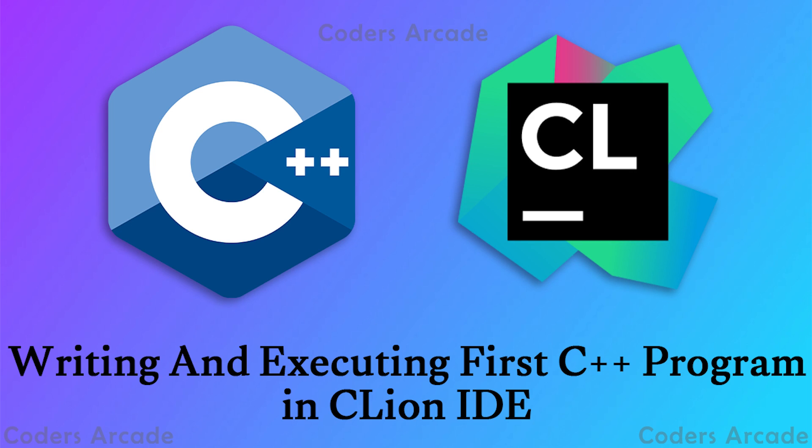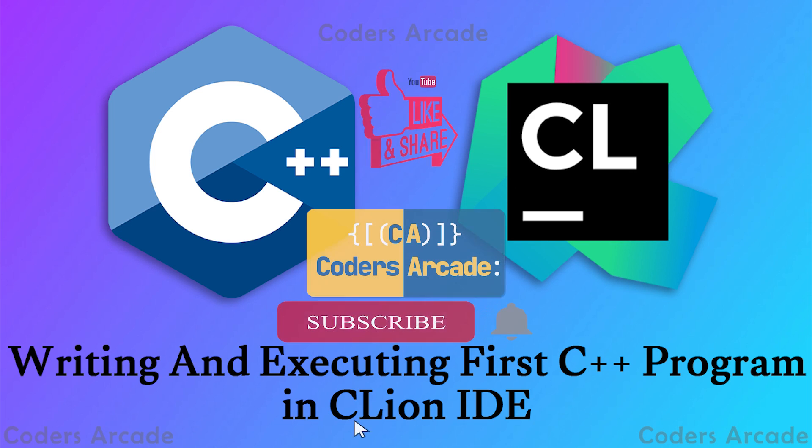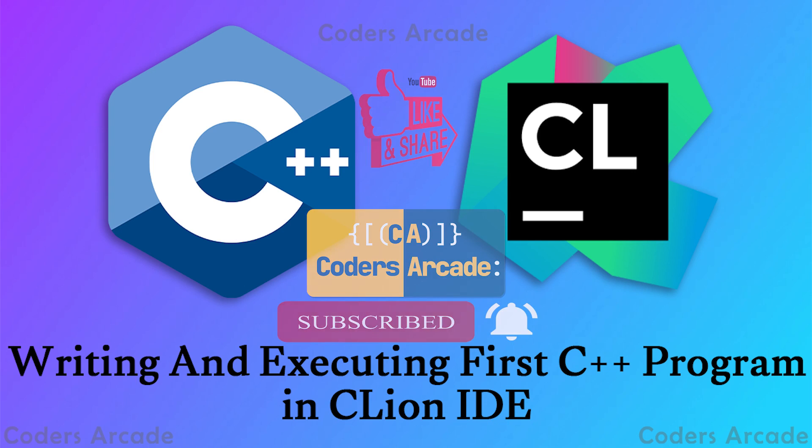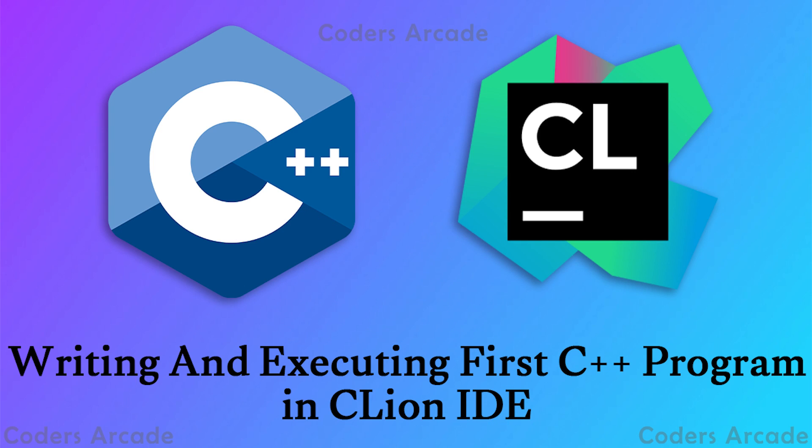Before starting this video, I would like to request all of you to please like and share our videos as you have been already doing, and thanks a lot for supporting us till now and I hope you will be supporting us in future as well. Also don't forget to hit the bell icon because that will help you to get notifications regarding your latest updates.